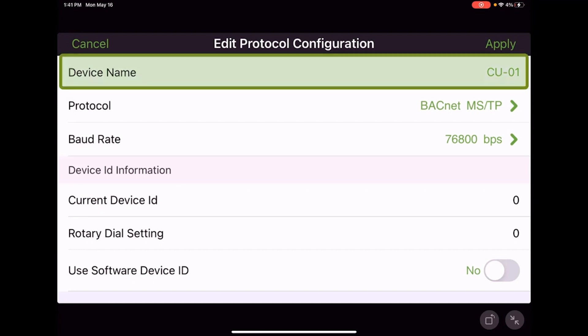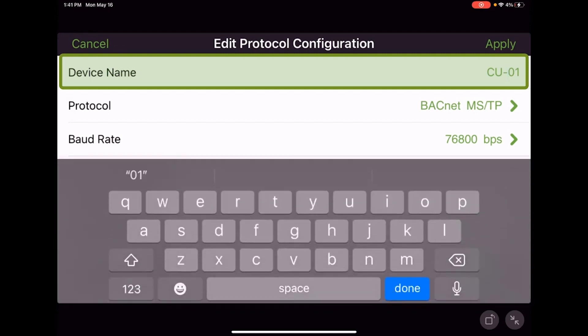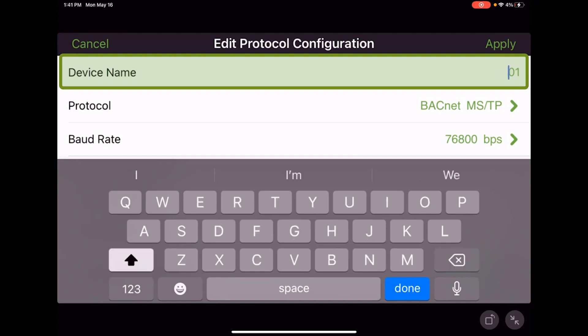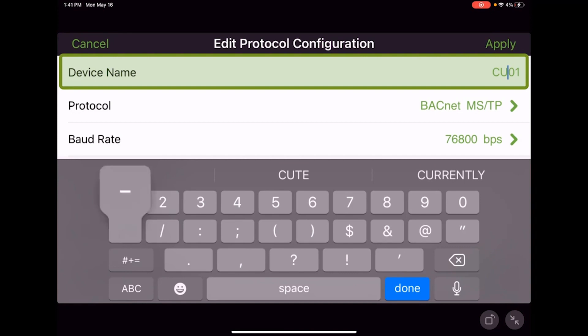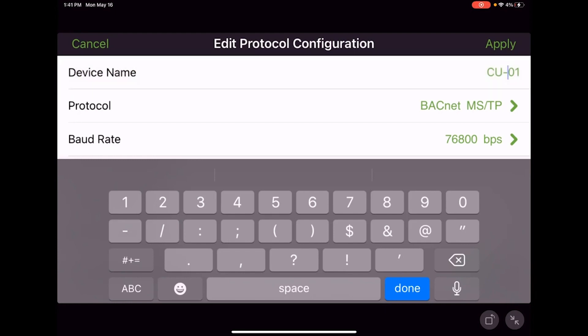Device name is how we're going to see this device on our communicating BACnet network. We can touch the text, use the delete, make changes, and name it basically however the blueprints or specification call out the piece of equipment.